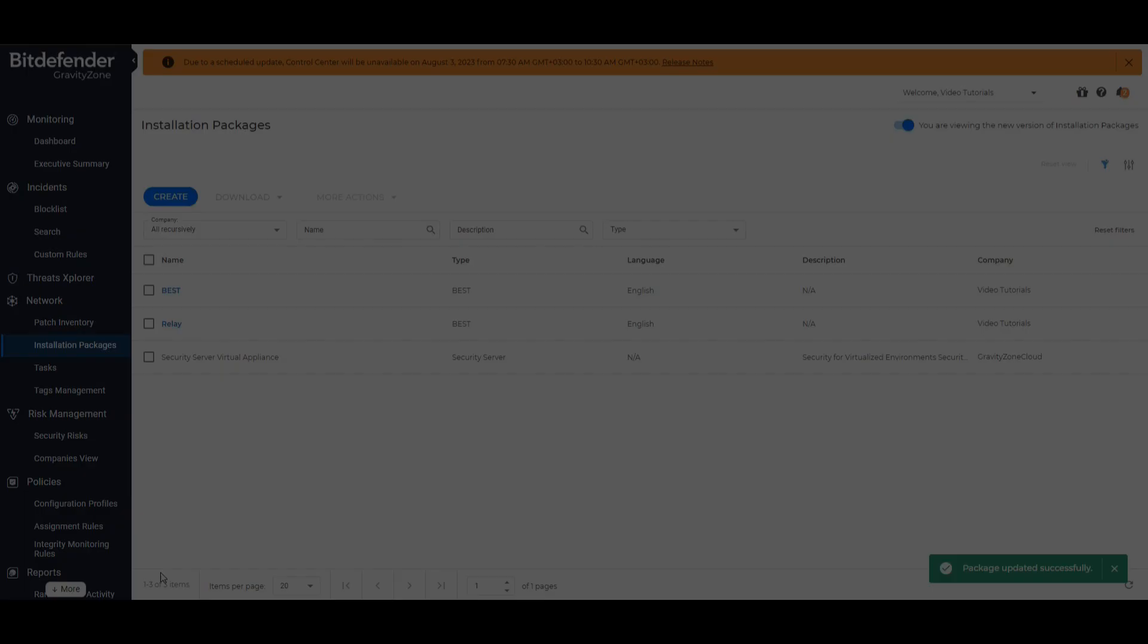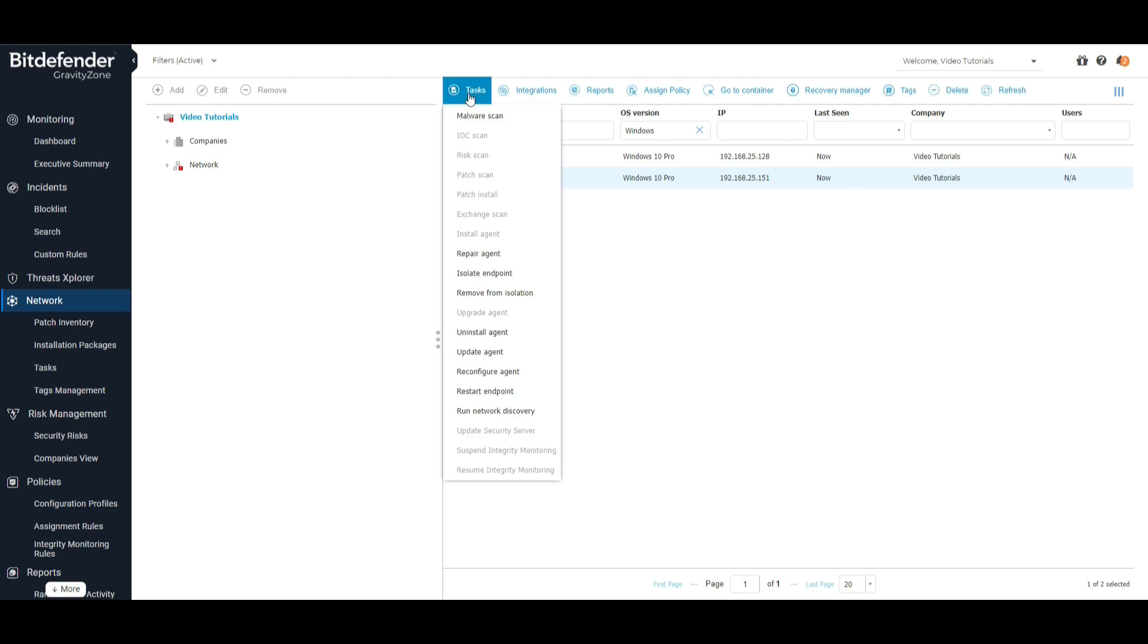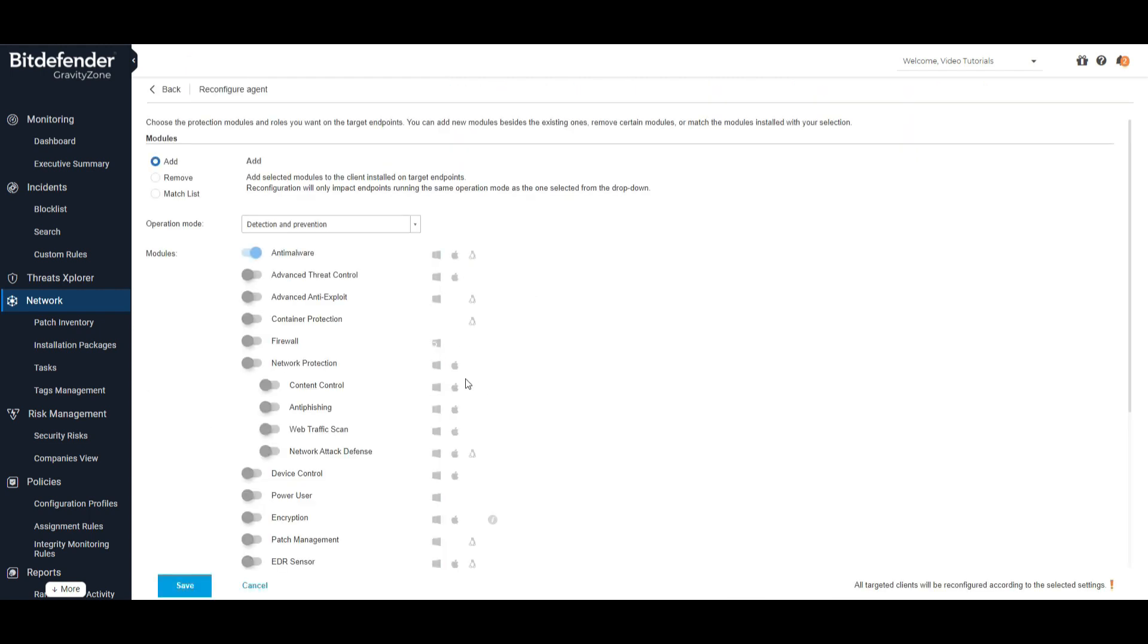If BEST is already installed in your environment without the patch management module, you can install it by reconfiguring your endpoints. To do so, in your network inventory select the endpoints in question, click on Tasks, Reconfigure Agent, select the patch management module, and save.